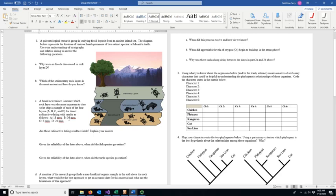Most of this you should have gotten in the lecture — hopefully this is a review. If not, this will help you complete the worksheet. So we're looking at a diagram here — this is a little cartoon diagram of stratigraphy.